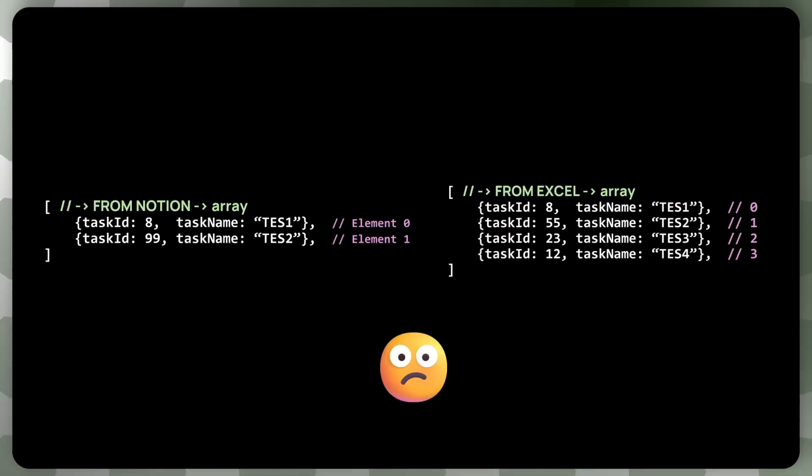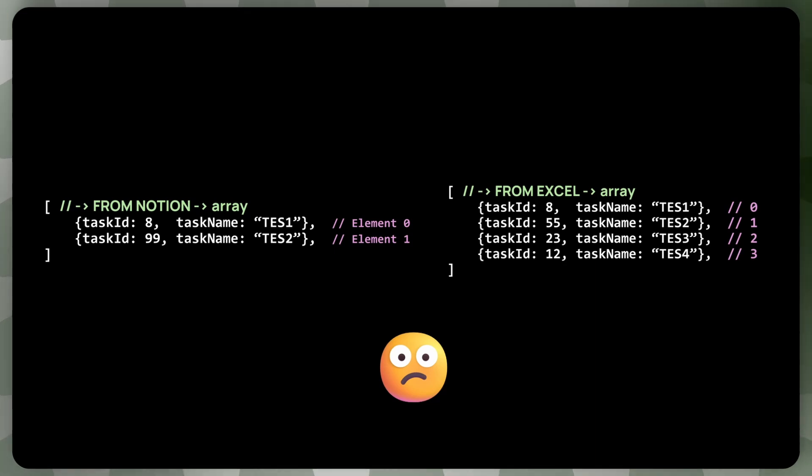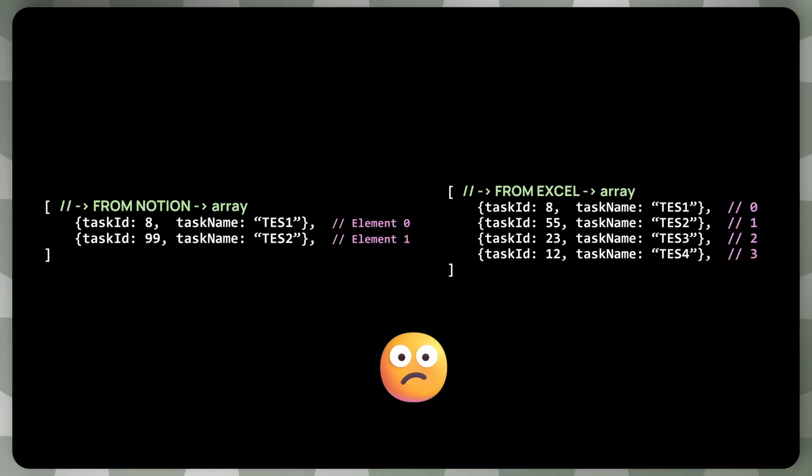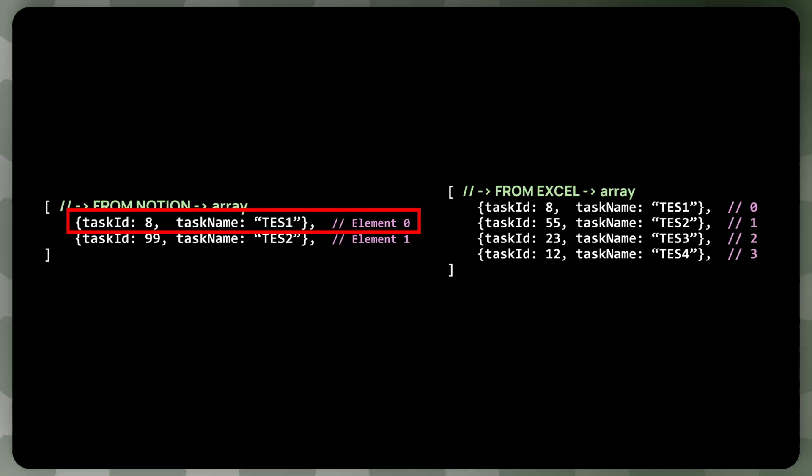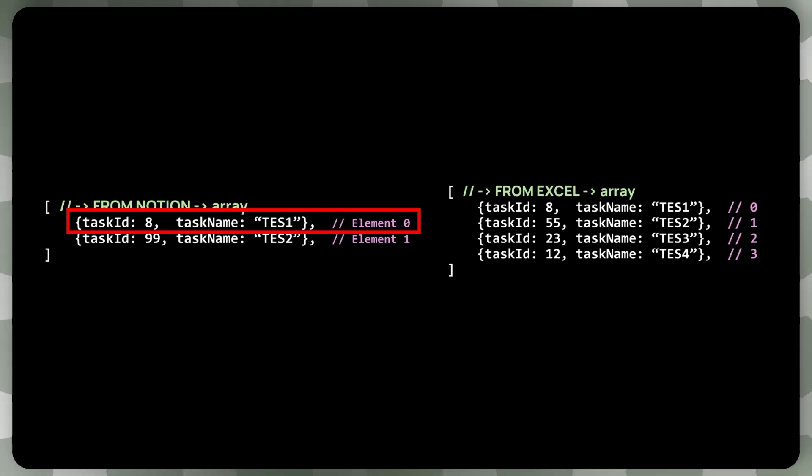But now the question is, we would like to know which tasks only exist in Excel, and which tasks only exist in Notion. I can just take the first task from Notion. Let's say I'm trying to figure out which tasks in Notion I need to delete, because they only exist in Notion, but not in Excel.